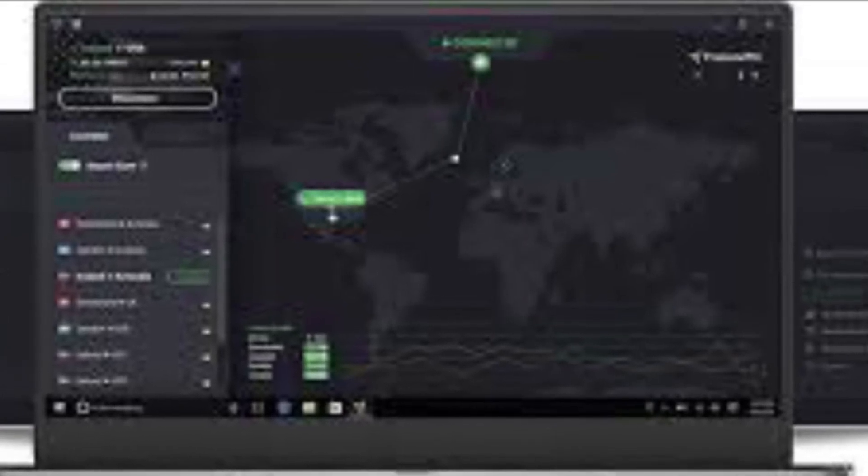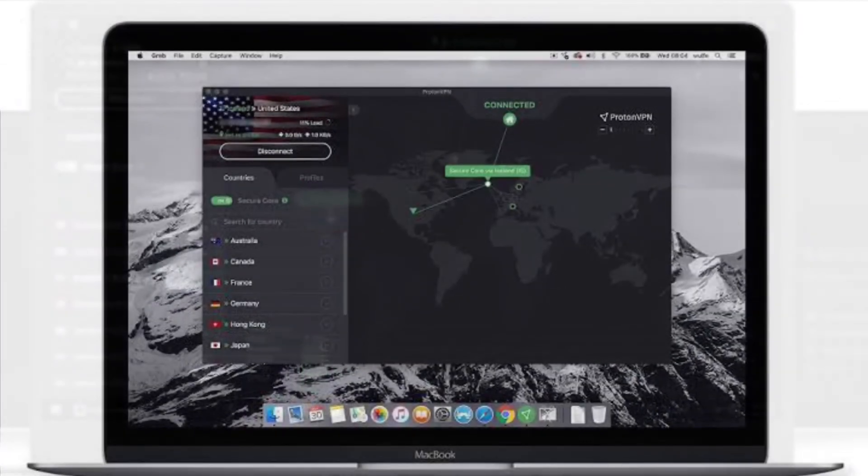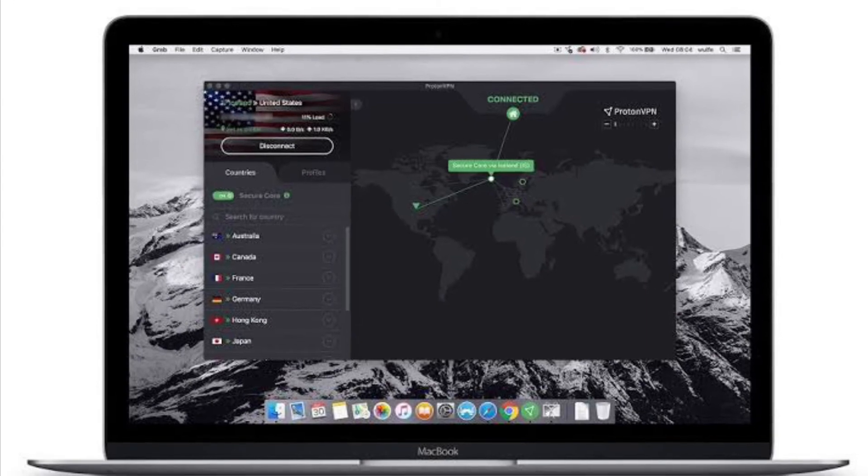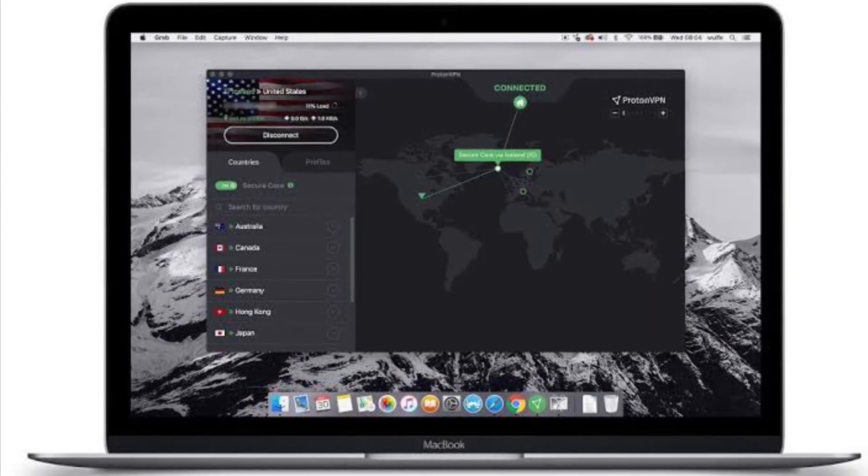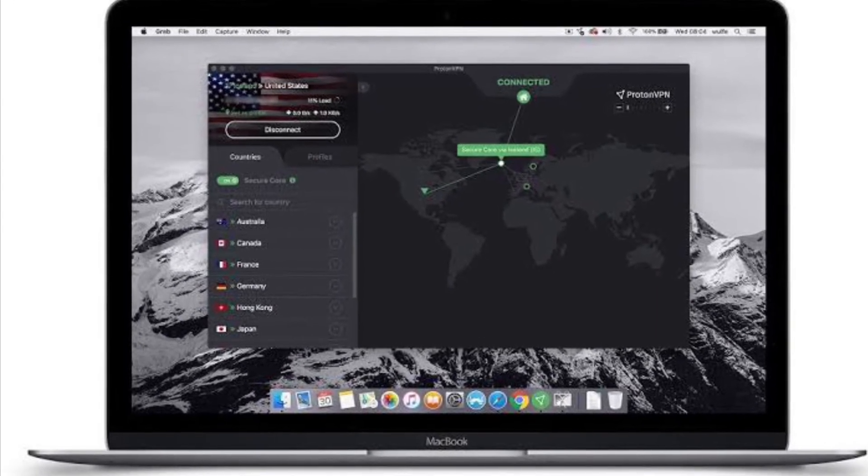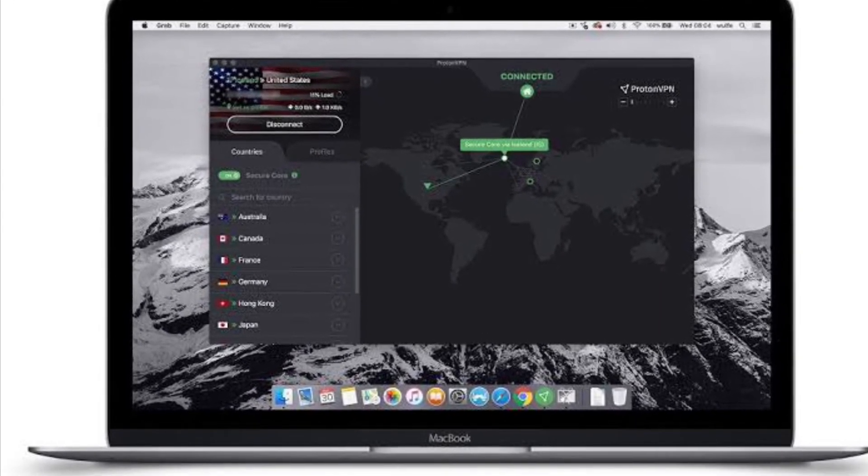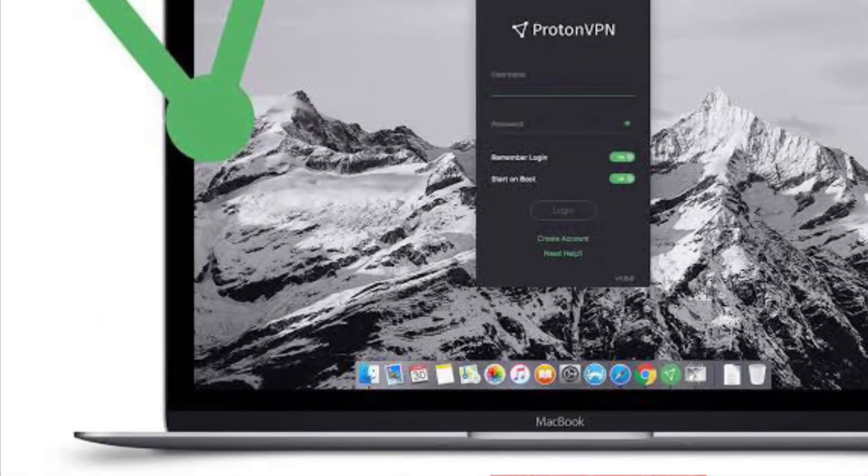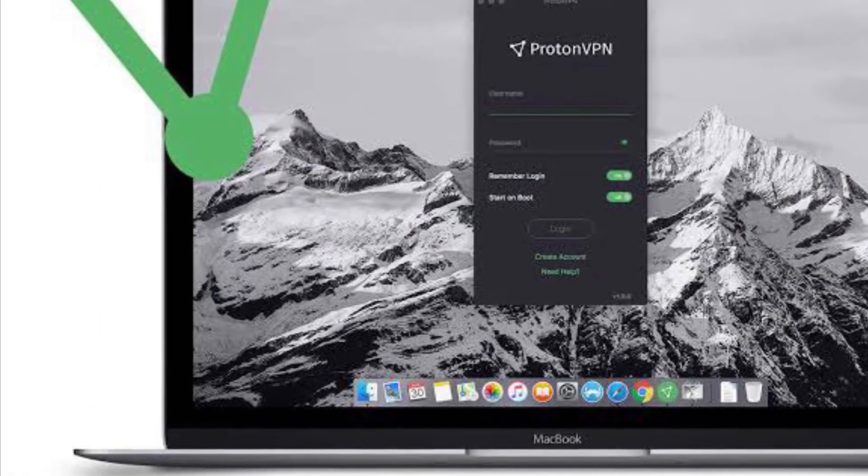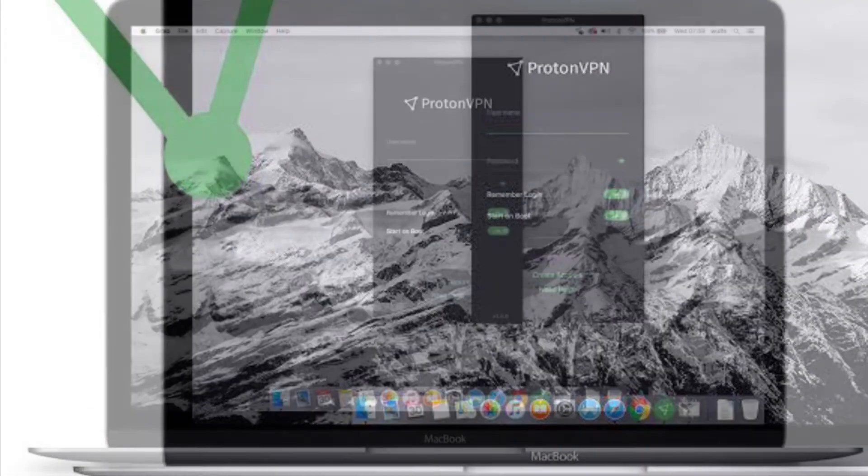If you're wondering which VPN service to use on your Mac, I would suggest you try Proton VPN. It's available for free and works pretty well.